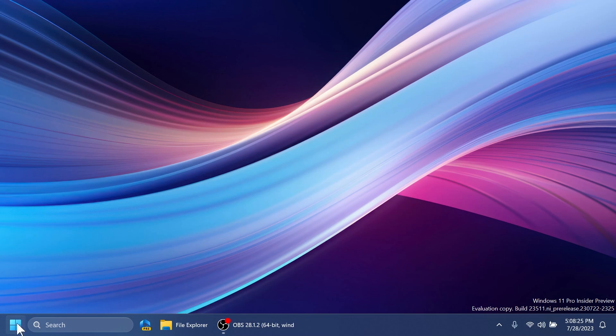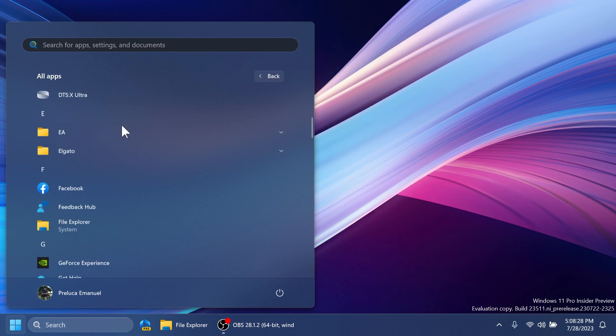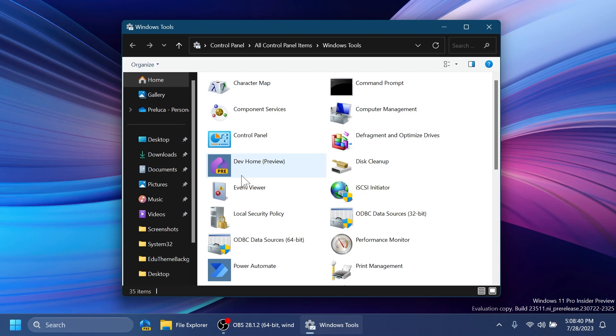This build is also moving the Dev Home app to Windows Tools in All Apps. You can open this up here and you'll notice the new Dev Home app here.